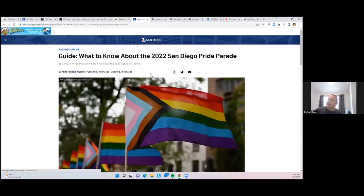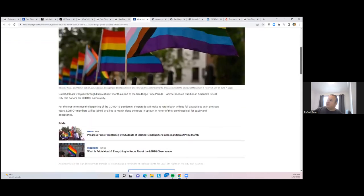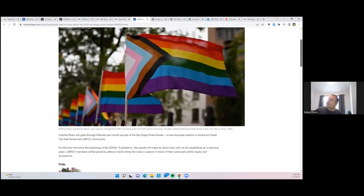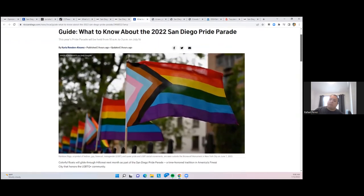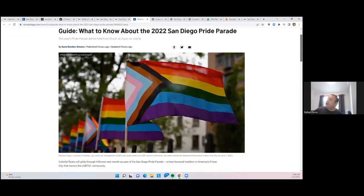The Pride Parade is this weekend from 10 to 3. Obviously they have a schedule going on for that, but also be aware of all the traffic disruptions along the 163 and University Avenue, so that's going on this weekend.